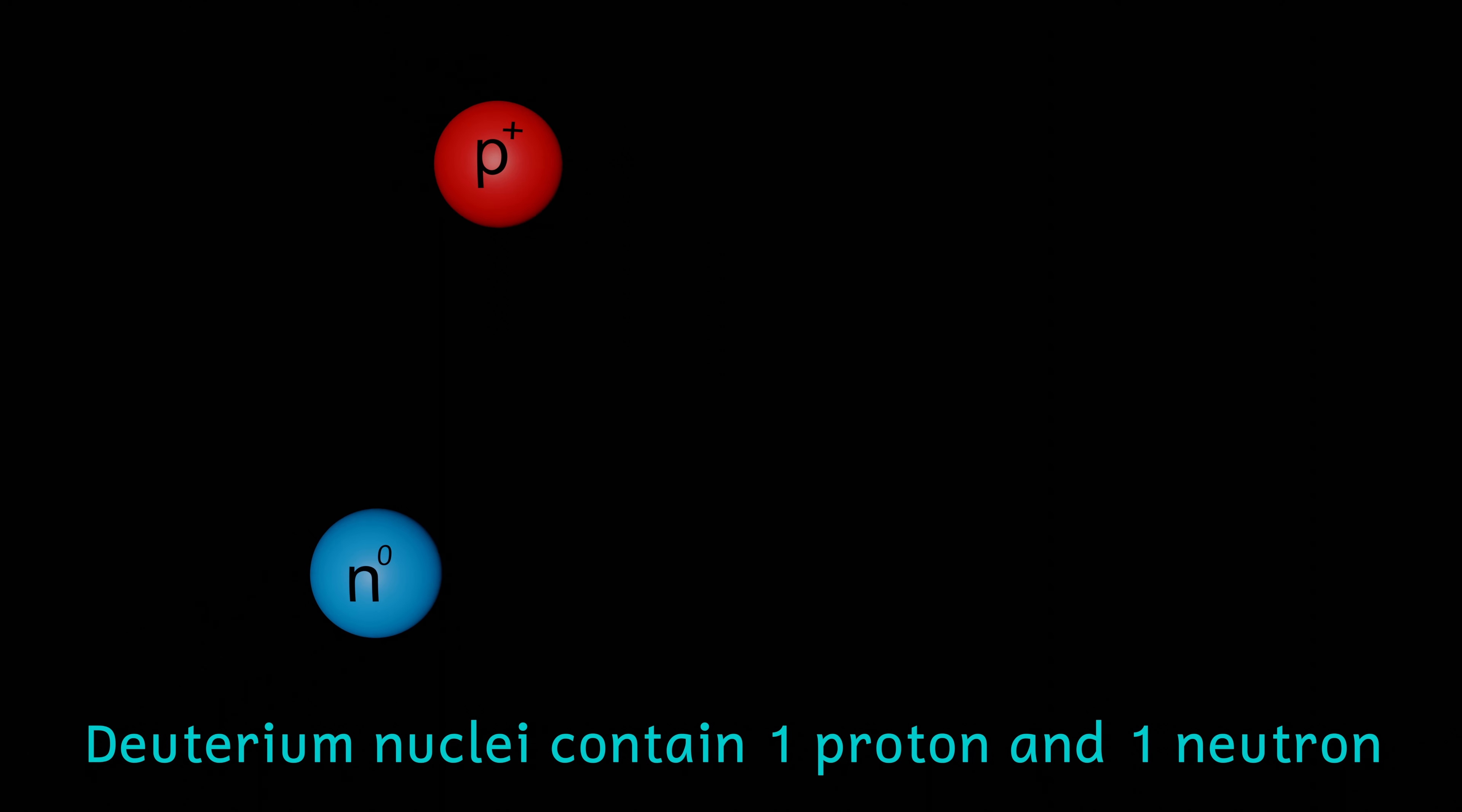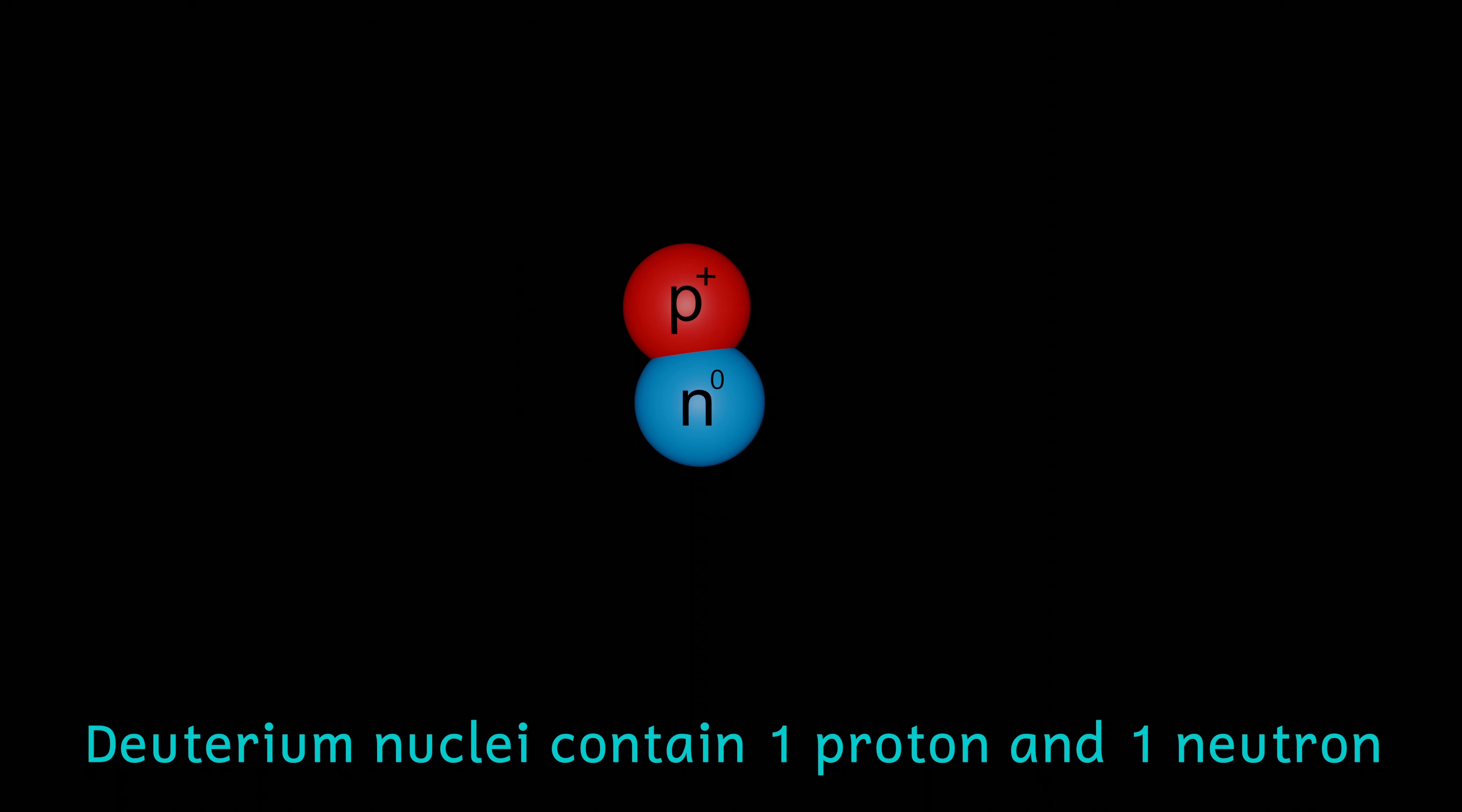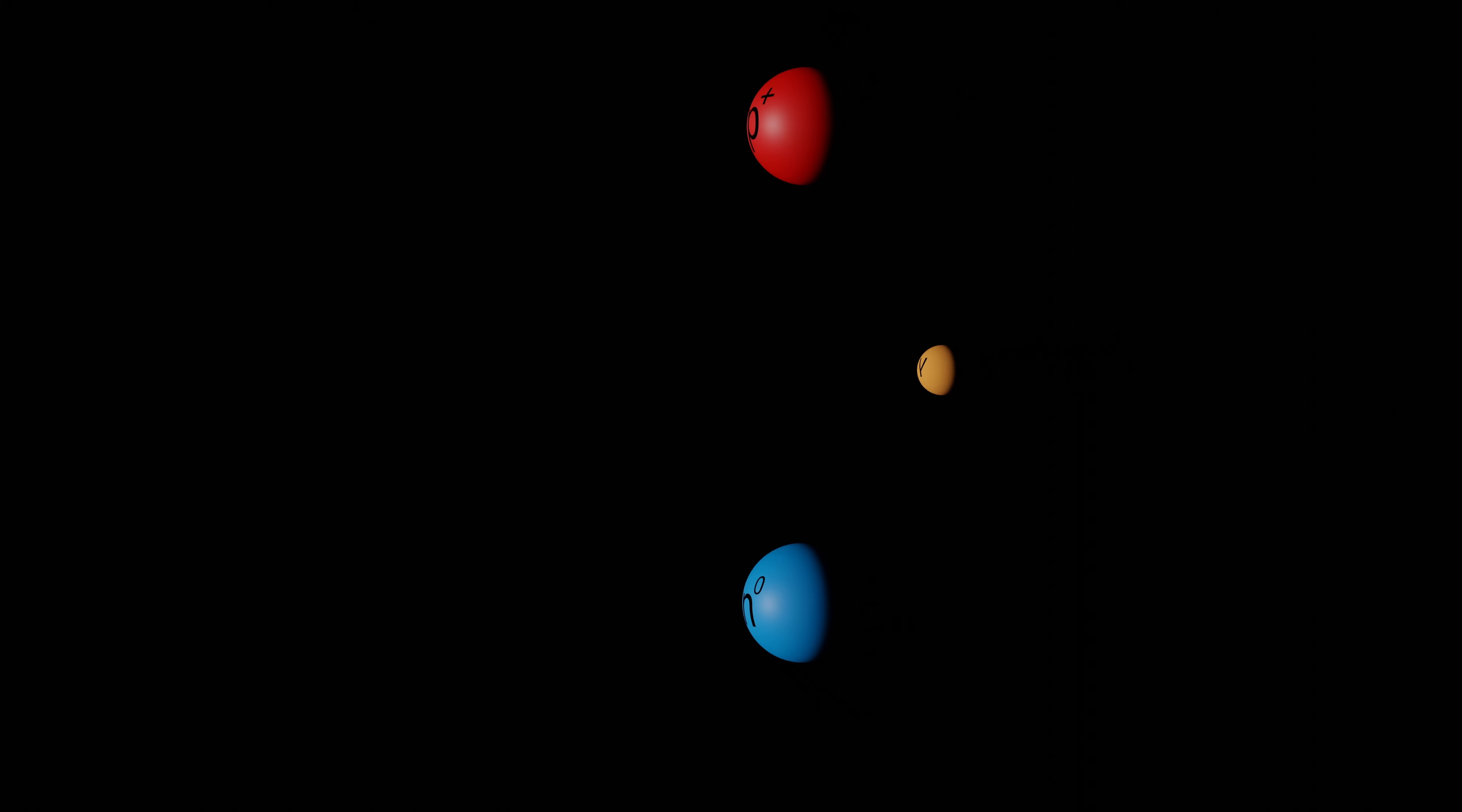After about two minutes, the energy has dropped sufficiently for nuclear fusion to occur. The protons smash into each other, firstly to form deuterium nuclei. However, for the first minute of this deuterium formation, the photons have got sufficient energy to smash the deuterium nuclei apart.